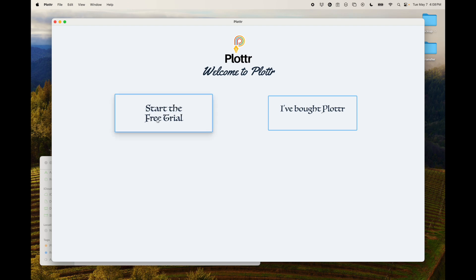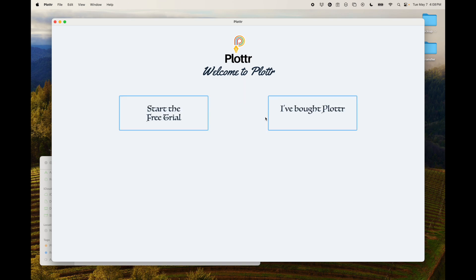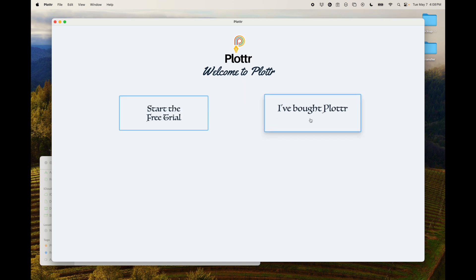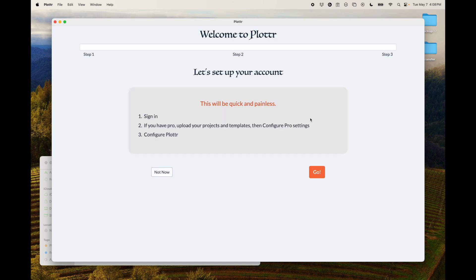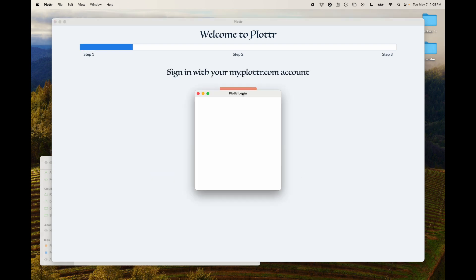Then you'll be brought to this screen. If you're on the free trial, just click here and it'll tell you that you have 60 days and start your free trial. If you've already bought Plotter, you click here and you sign in with your account.